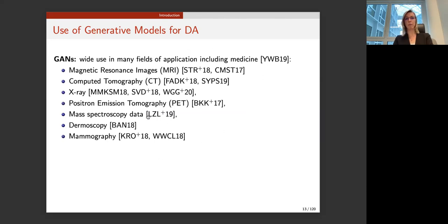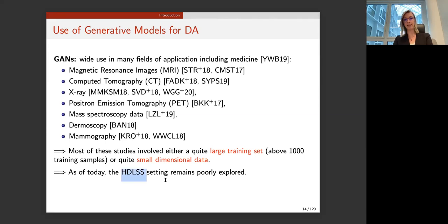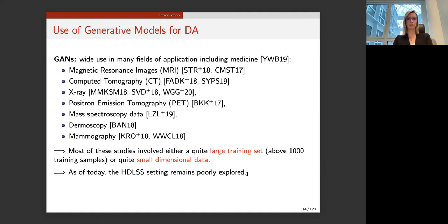GANs usually use either a large training set or very small dimensional data — they start by reducing data by capturing features before going into the GAN. As of today, in a high-dimensional low sample size (HDLSS) setting, we were not able to find relevant methods that provide intrinsic features that help both reduce dimension and do data augmentation simultaneously. So we decided to move to the variational autoencoder framework.